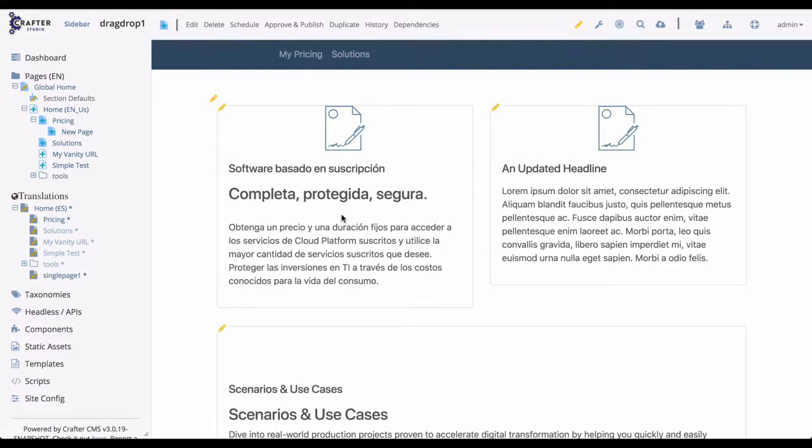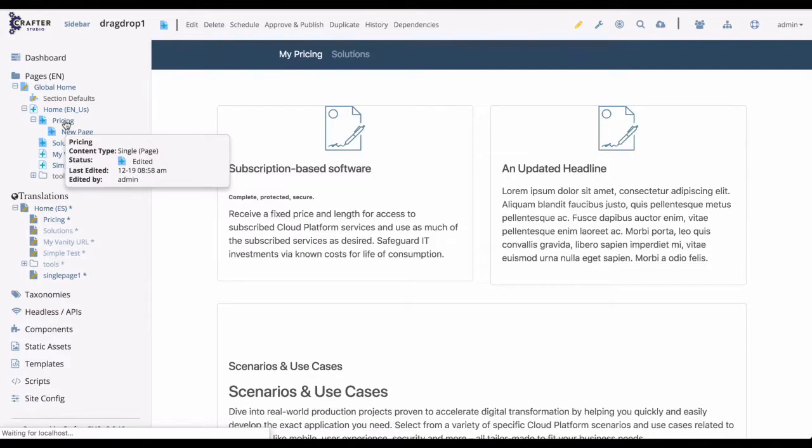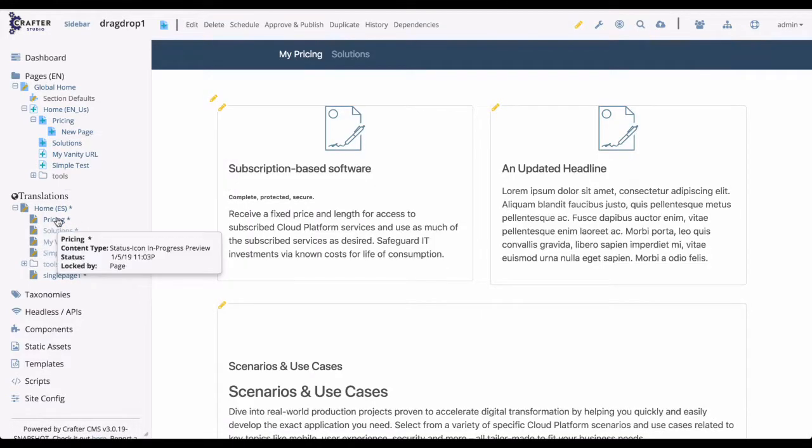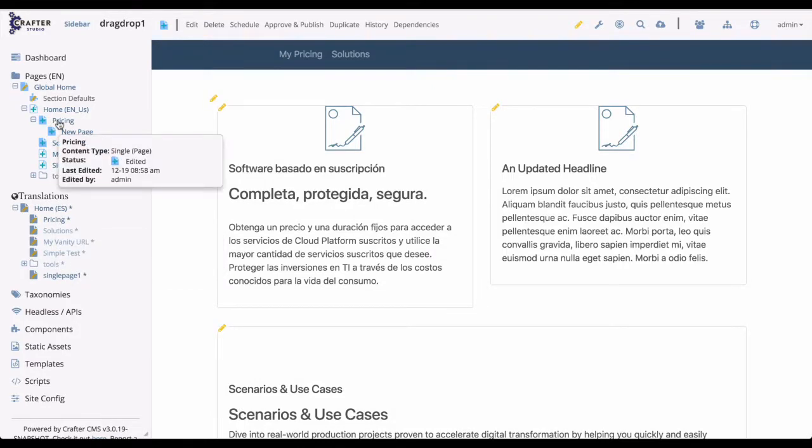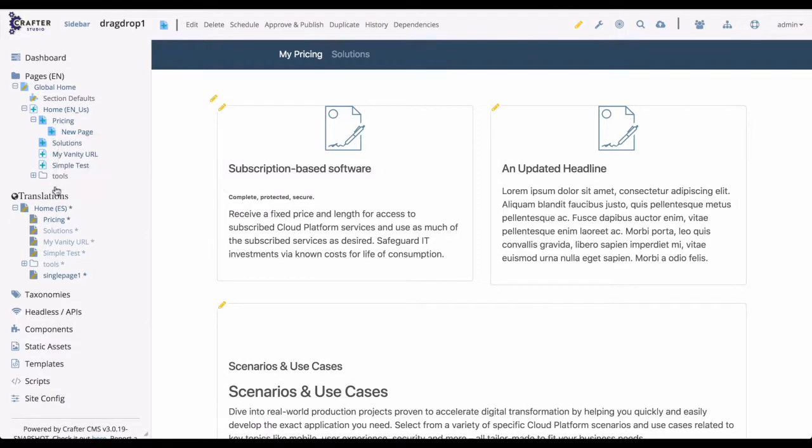Now it's important to understand that while we did this translation manually, Crafter fully supports integrating with translation management systems. Once the content has been translated, we can easily switch back and forth between the English and translated content in Spanish, just by clicking on the page in the English section or the page in the Spanish section.